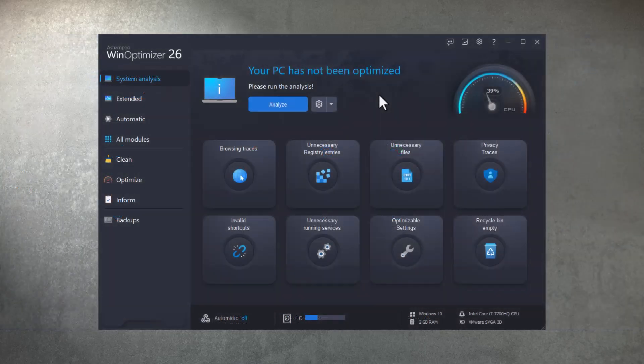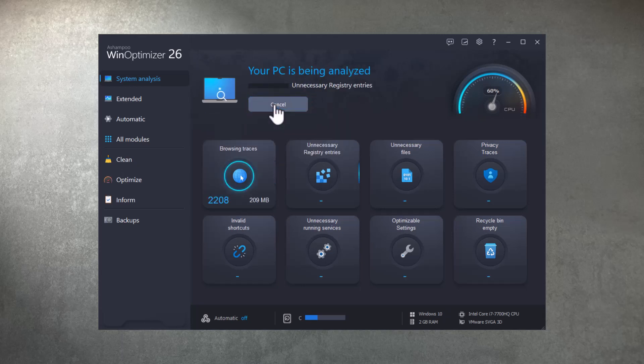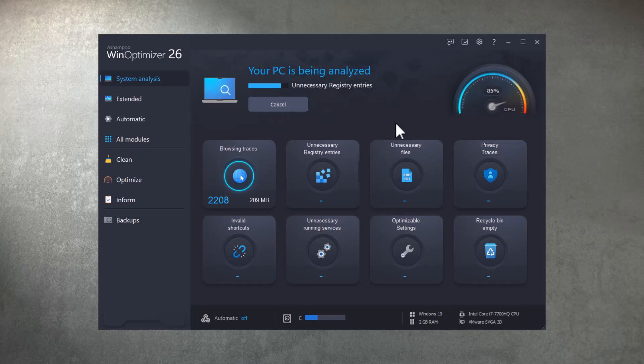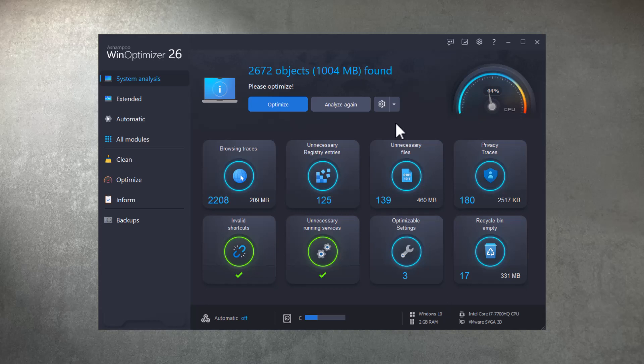As always, hitting Analyze followed by Optimize is the fastest way to achieve a clean and lean Windows machine. In this video, I'm going to highlight what's new in version 26, so I'll only briefly touch on system optimization. Check out the links in the video description for tutorials that dive deeper into Windows system optimization with WinOptimizer.